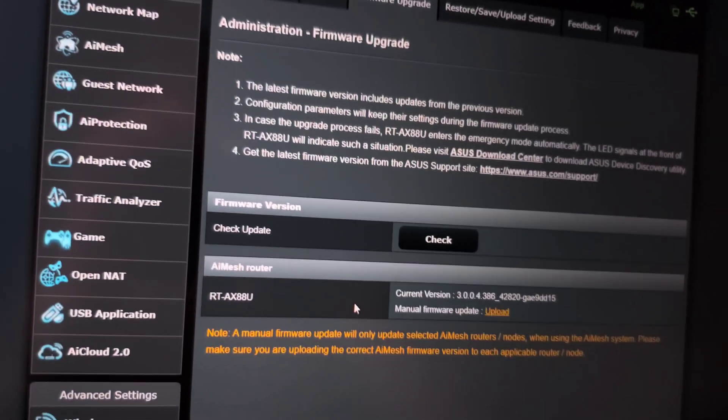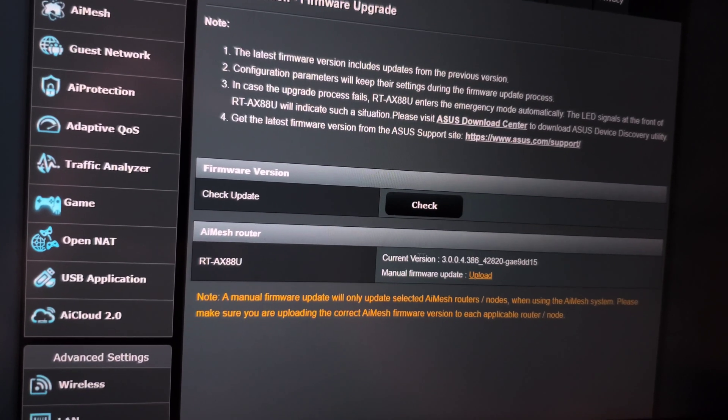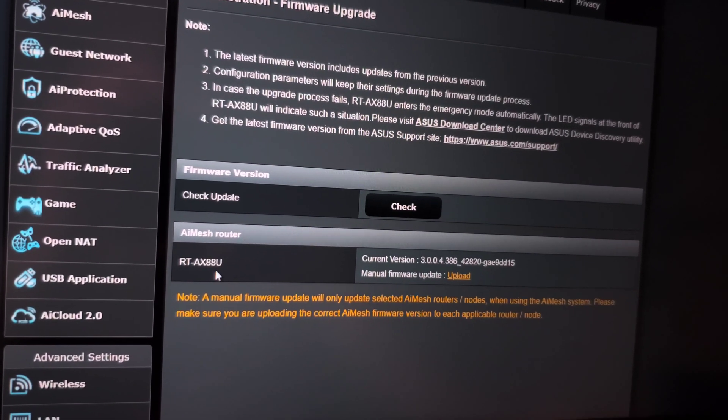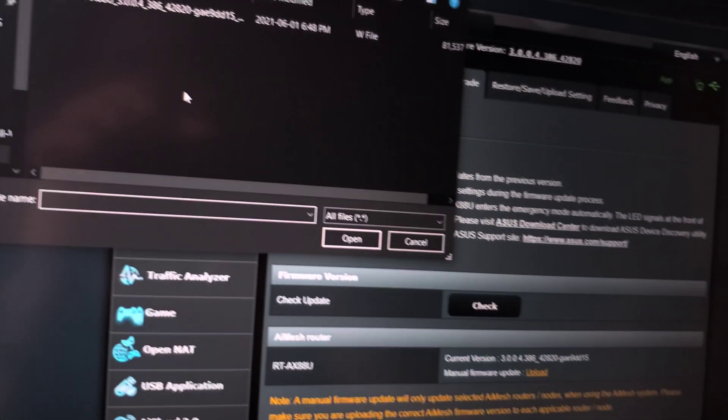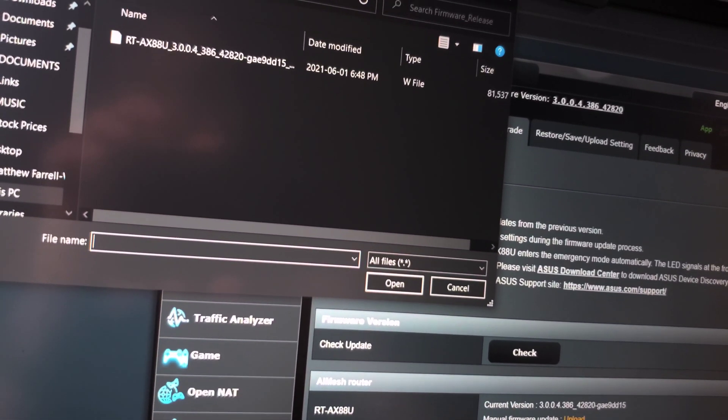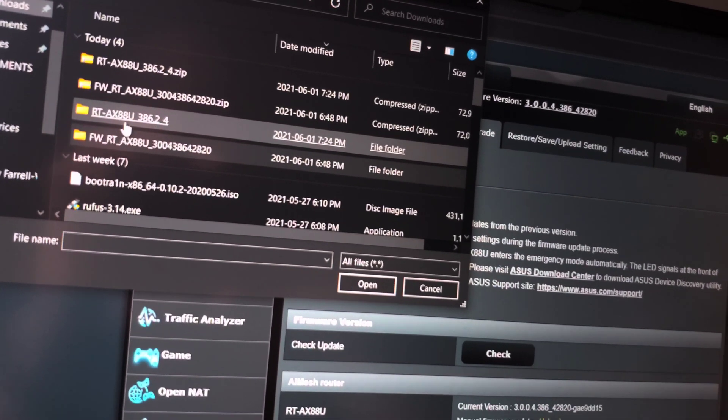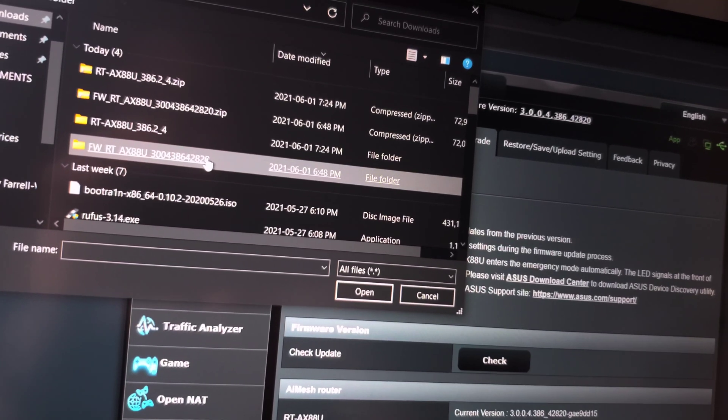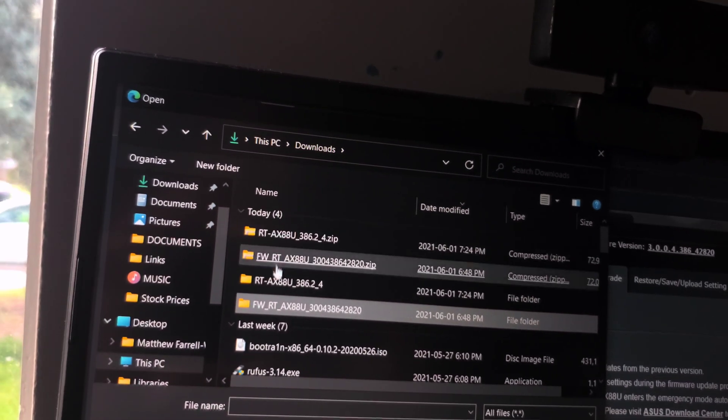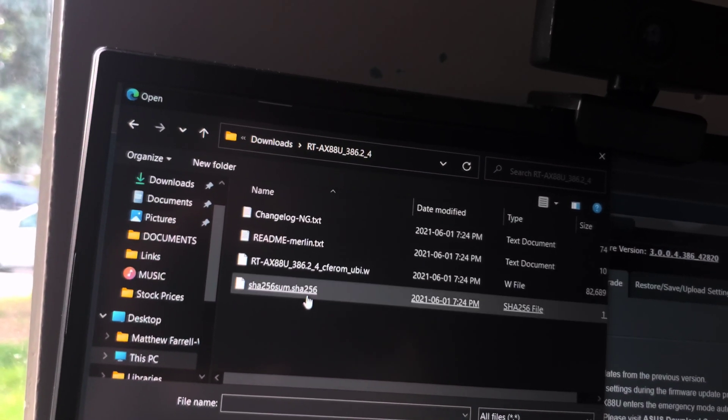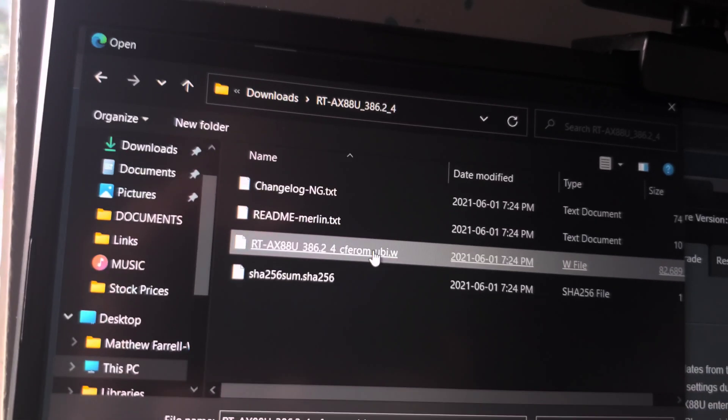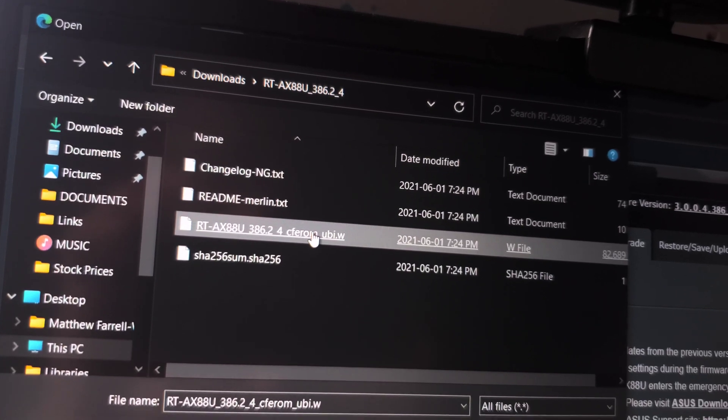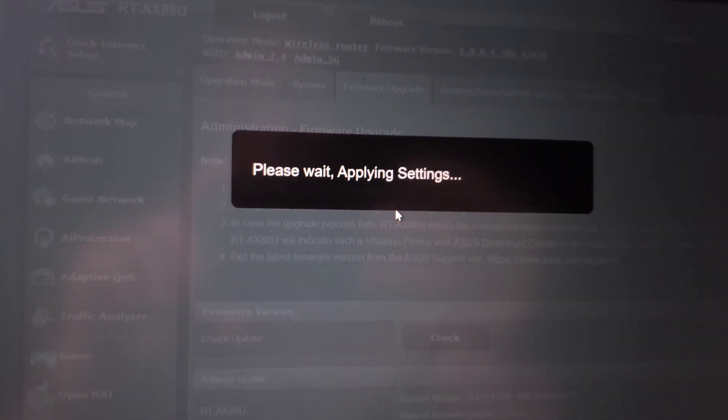We're going to come down here to the AI Mesh router and click upload. Find where you put the download - this one's it. Go ahead and find your firmware that you just downloaded, click OK, and wait for it to load.